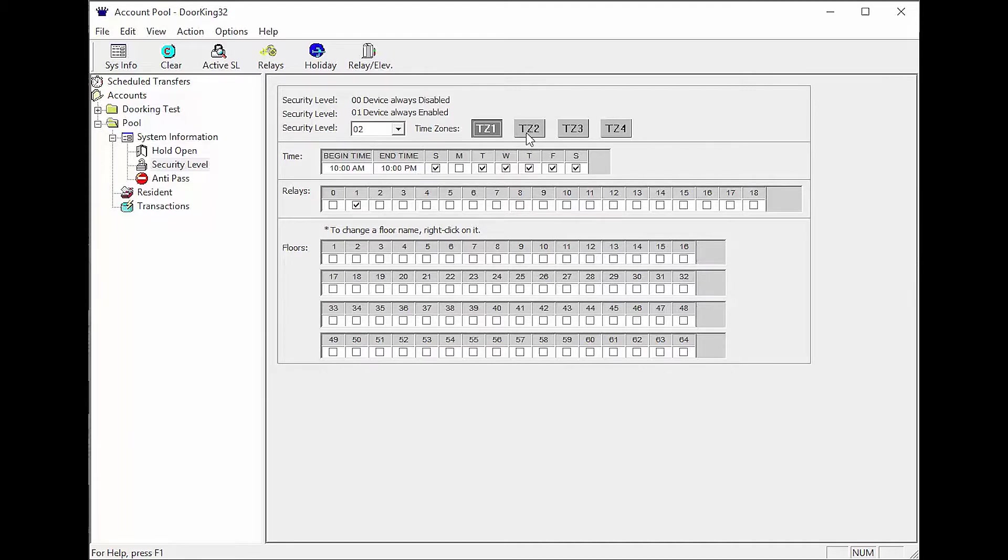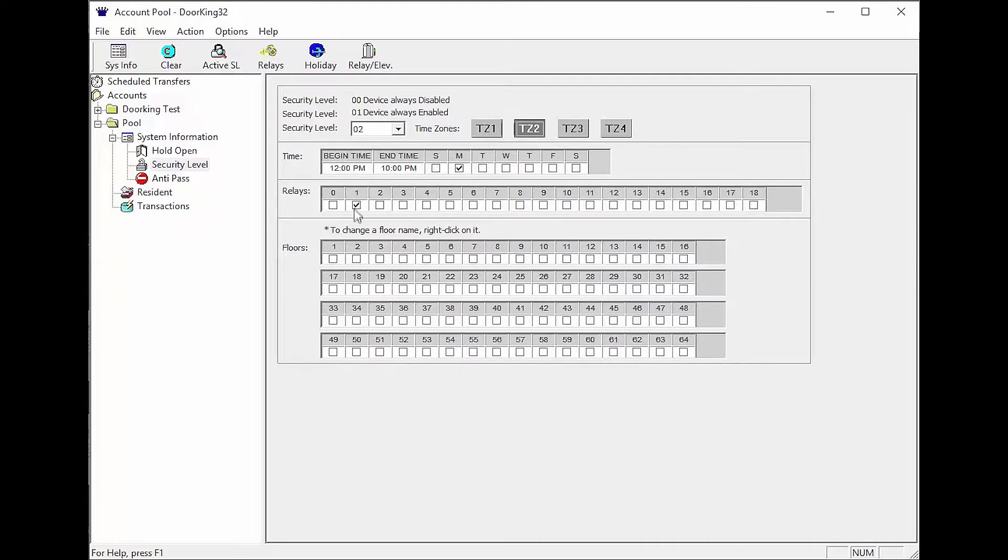We will also be adding a second time zone for Monday, beginning time 12 p.m. to 10 p.m. on Monday only, and relay one.